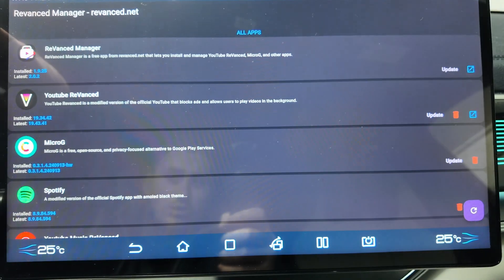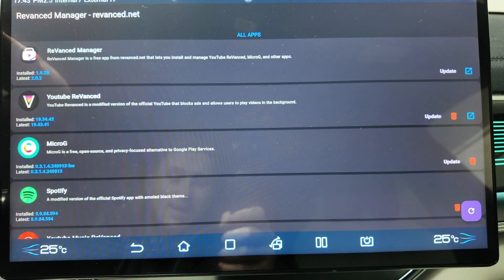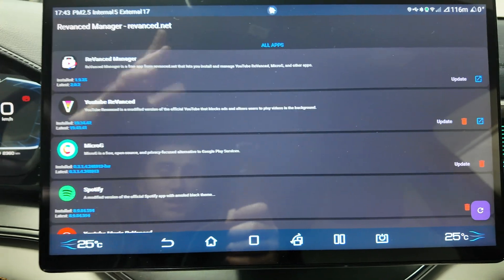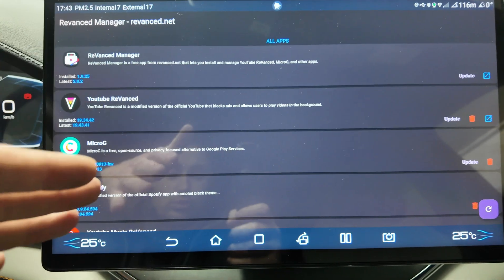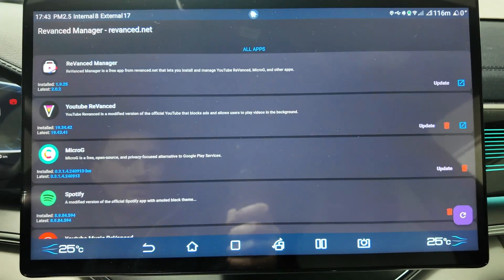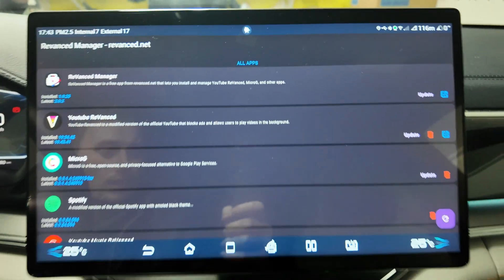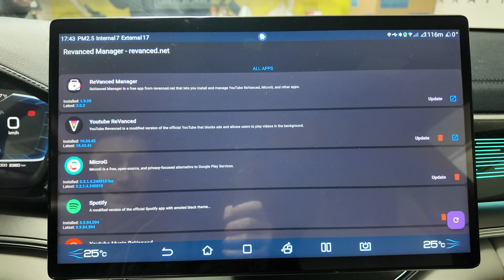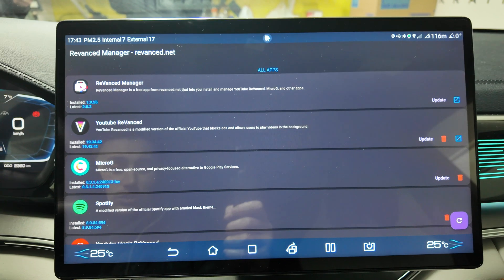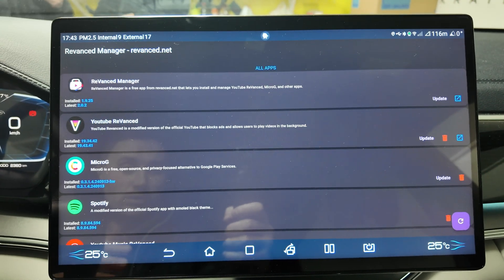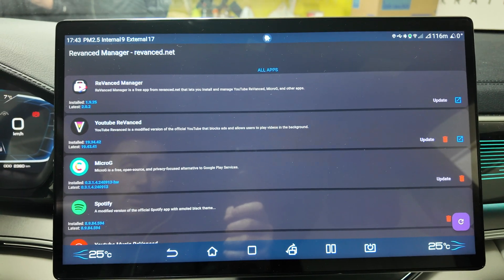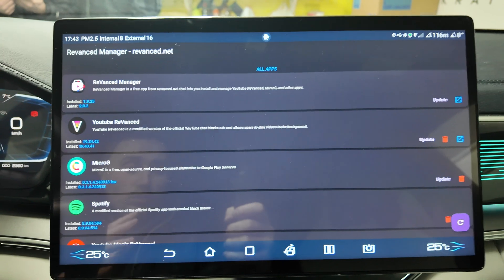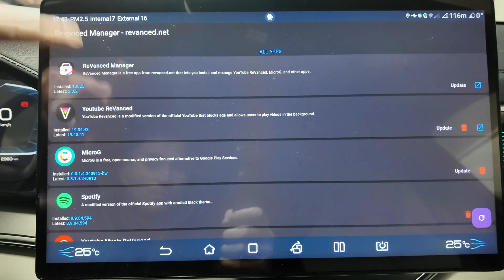Then I have Vanced Manager and MicroG Settings. Vanced Manager is the app that allows you to install YouTube Vanced, because regular YouTube cannot work on this tablet due to the fact that it's not supporting Google accounts.